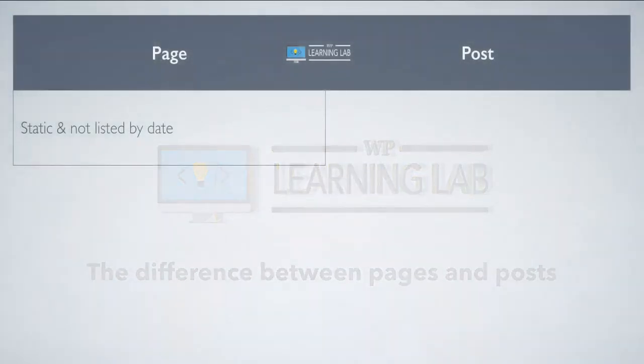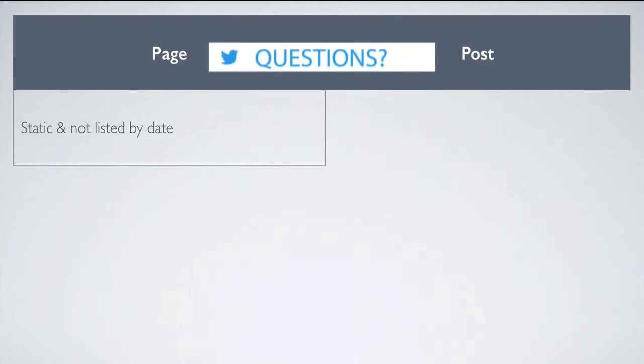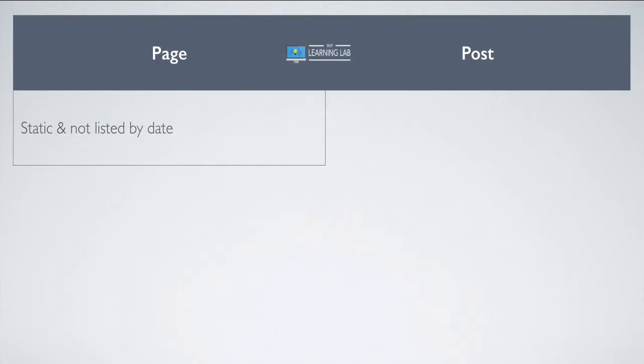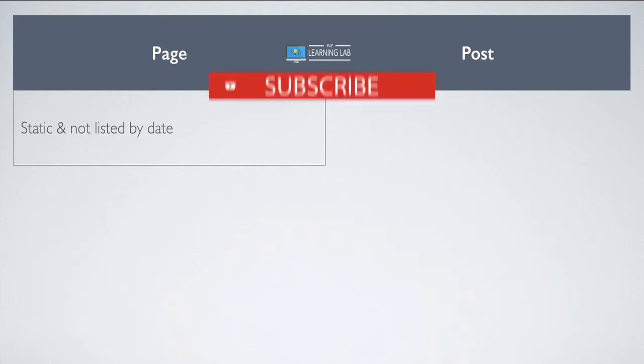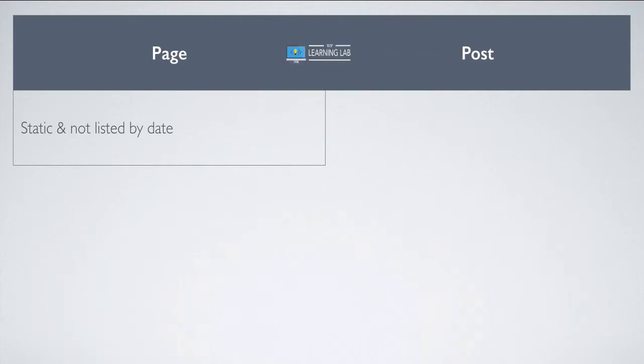So pages to start off with are generally static, whereas posts you're constantly adding and making new ones. Pages you usually only make once. For example, the about page, you probably only make one of those and you never make another one. Pages are also not listed by date. So it doesn't matter when you publish them, there's usually not a date tag attached to them and they don't move around the website based on the date as would a post on a blog.